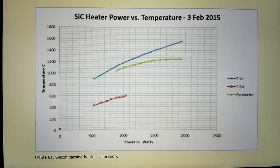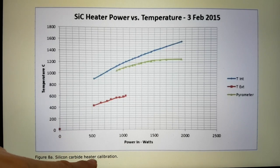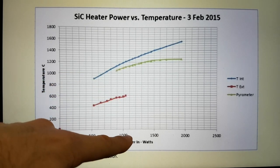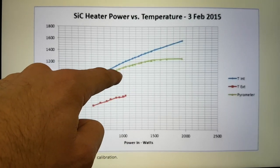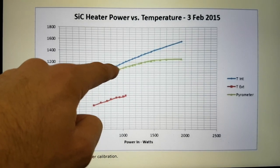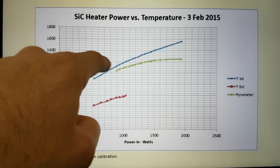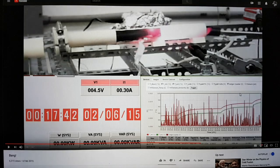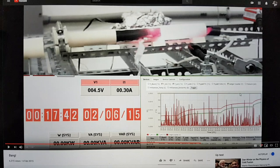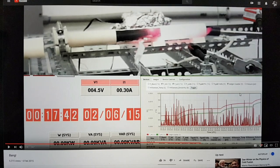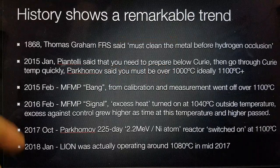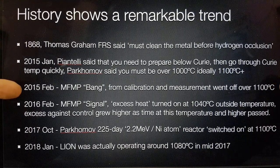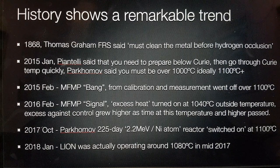If we go to this article on Infinite Energy, this is a graph from the calibration of the silicon carbide heater. And if we go up to where we have a temperature of 1,000 and just over 1,050, the actual temperature in the core is a little bit over 1,100 degrees centigrade. So, whilst we're only reading here 1,052, the actual potential temperature inside the actual core was in excess of 1,100 degrees centigrade. And so, what we have here is the bang from calibration and measurement went off at over 1,100 degrees C.